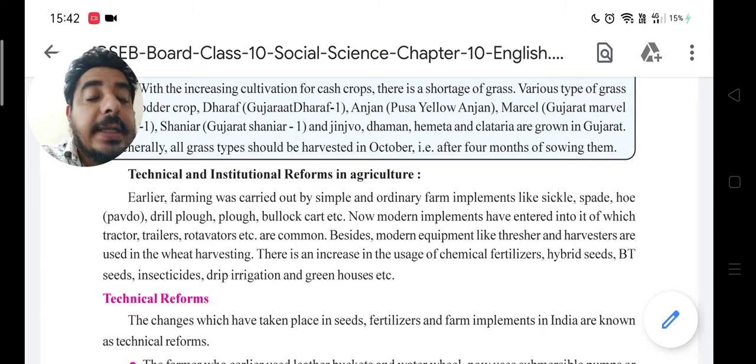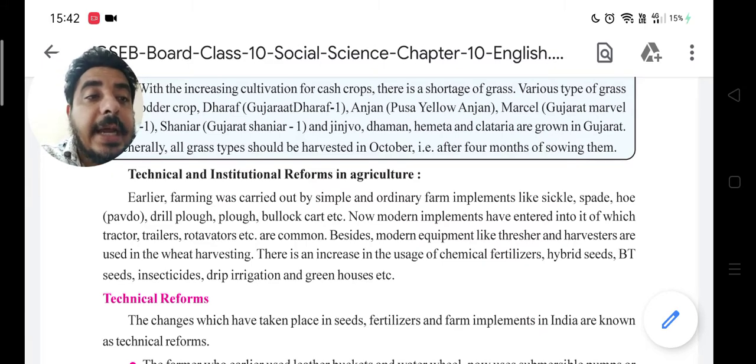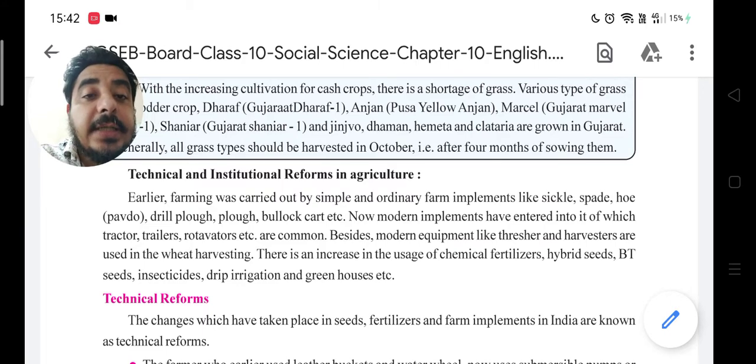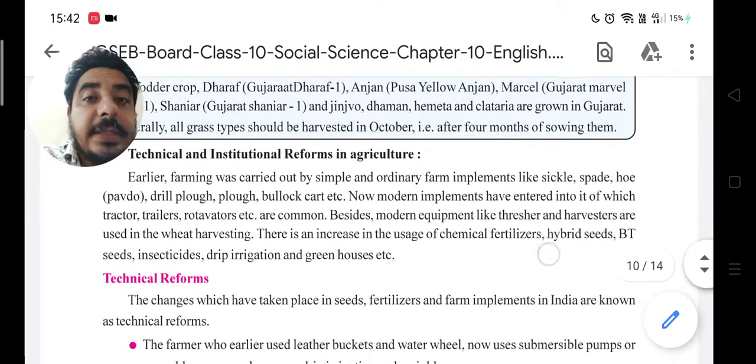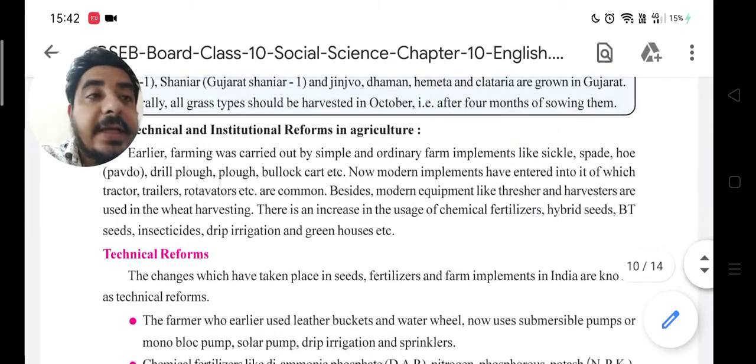Chemical fertilizers, hybrid seeds, BT seeds, insecticides, drip irrigation, and greenhouses are also part of modern agricultural practices.